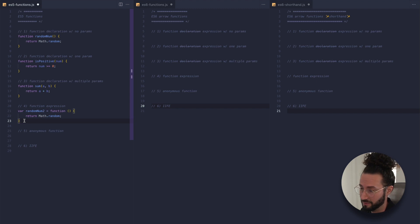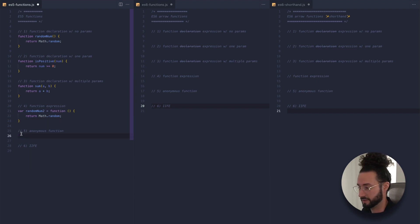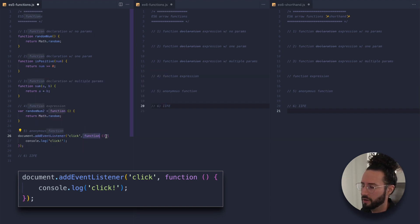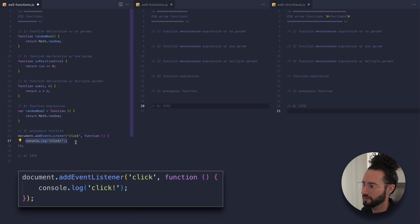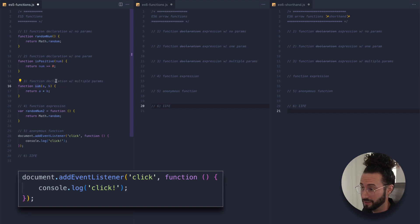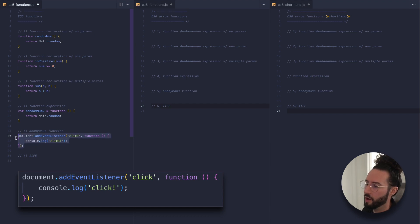An anonymous function looks like this: we have document.addEventListener, listening for a click event, and then we call the function keyword, open our parentheses, and have our curly braces with the code we want to execute. This function isn't assigned to a variable like in a function expression, and isn't named anything specific after the function keyword — it's simply anonymous.